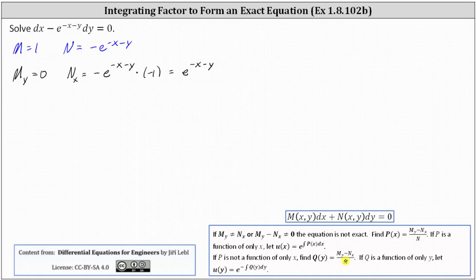If we divide by M, we want the quotient to be a function only of y, which we call q of y. If this is the case, then the integrating factor is u of y equals e to the power of the opposite of the integral of q of y dy.